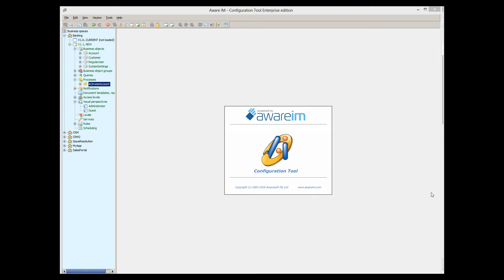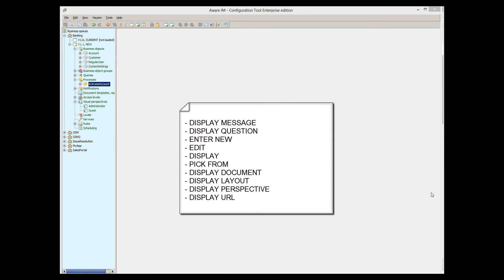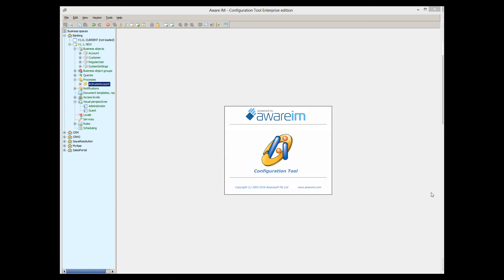Another role of processes is to interact with the user. There are several actions in the rule language that interact with the user: display message, display question, enter new, edit, display, pick from, display document, display layout, display perspective, and display URL. Let's say that before activating an account, we want to display a message to the operator informing him that an email will be sent to the customer. To do this, we will modify our process and insert a display message rule.